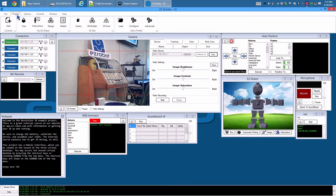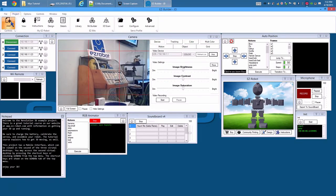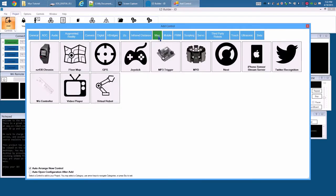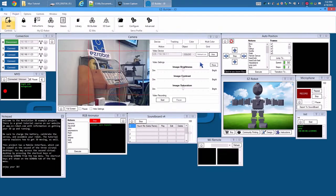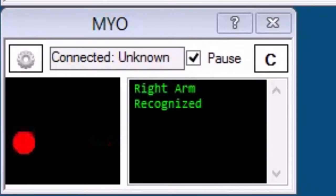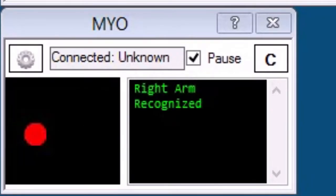Project. Add control. Miscellaneous. Myo. The accelerometer position of the Myo will be displayed while you move your arm. There are three options on the Myo form.